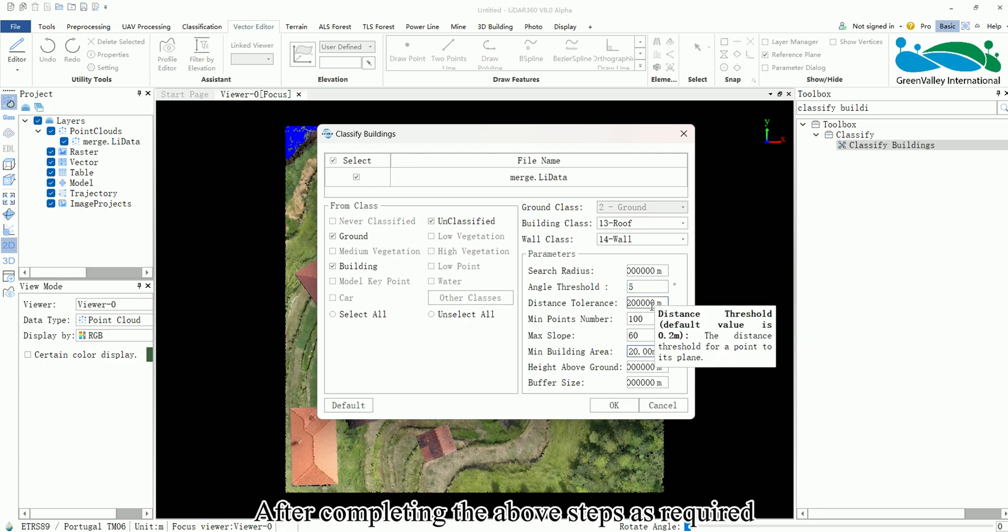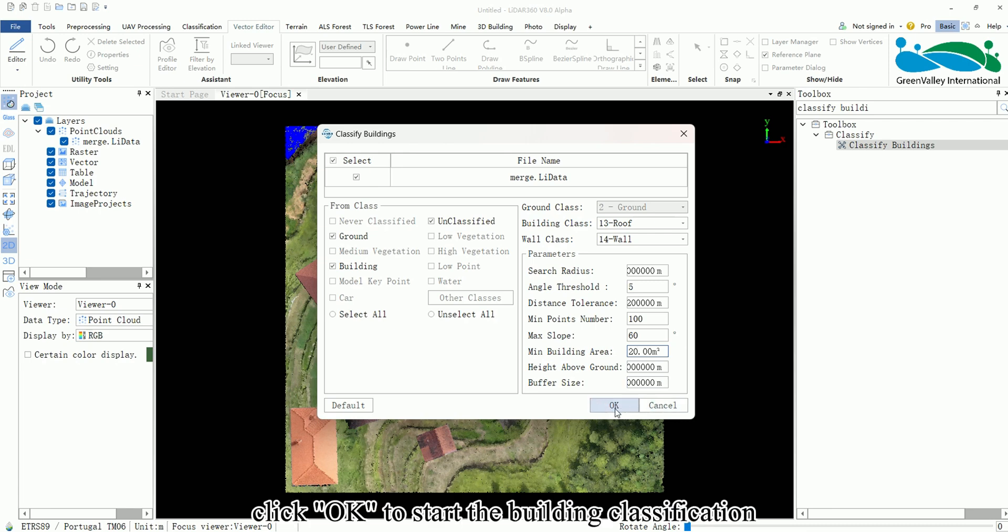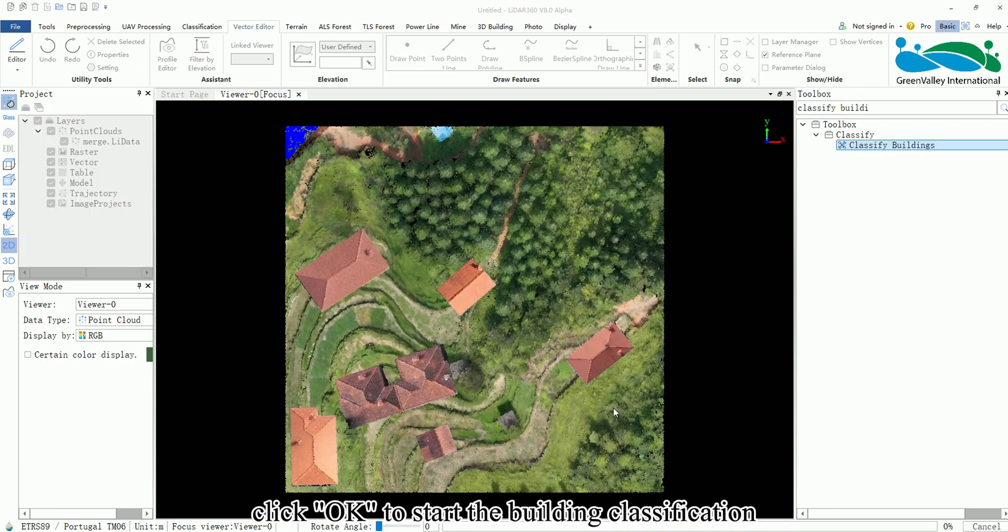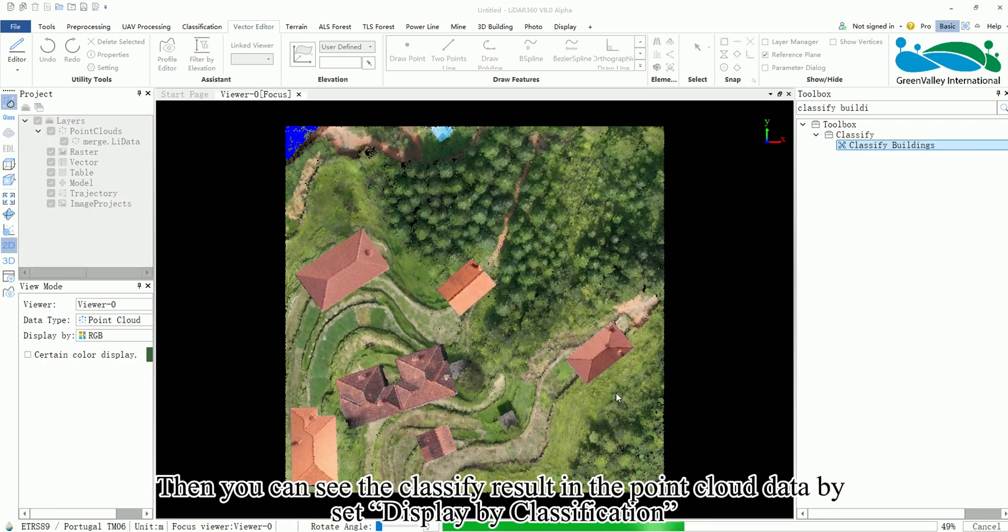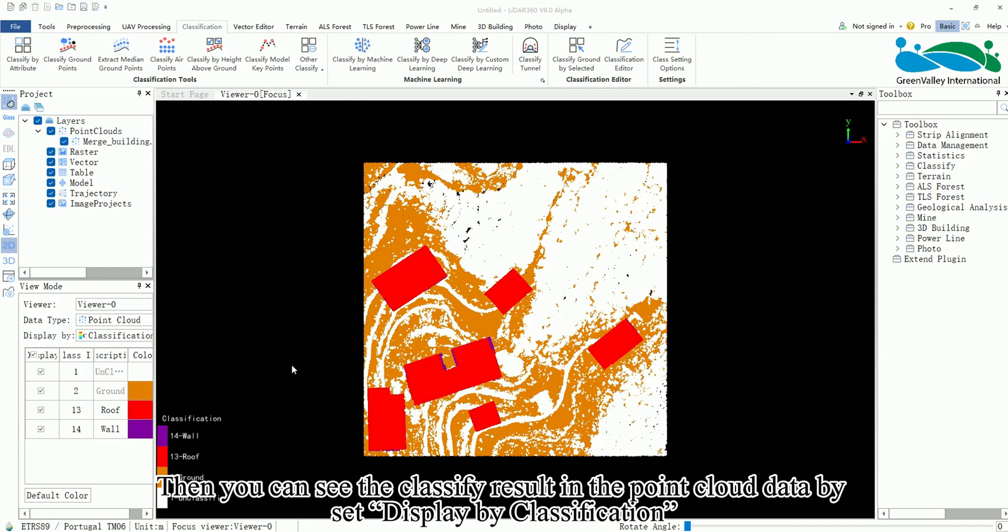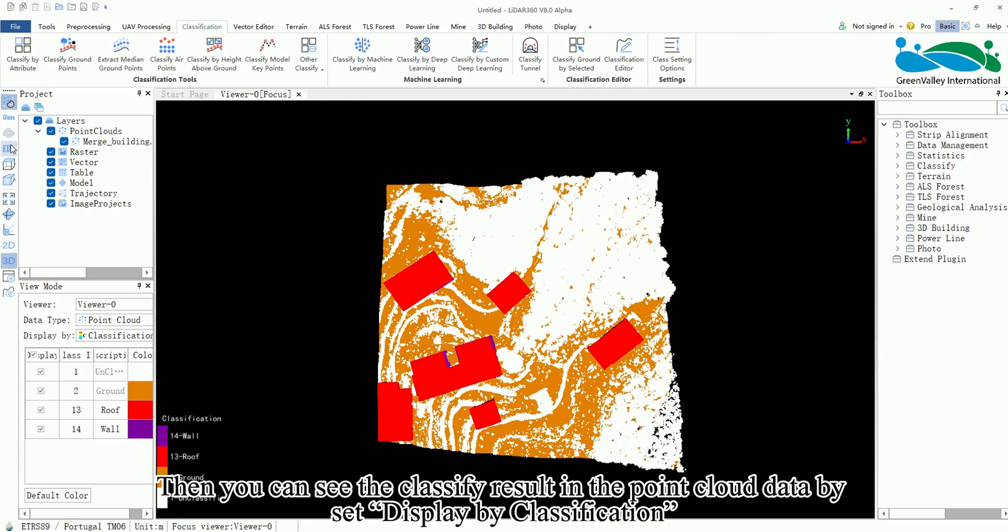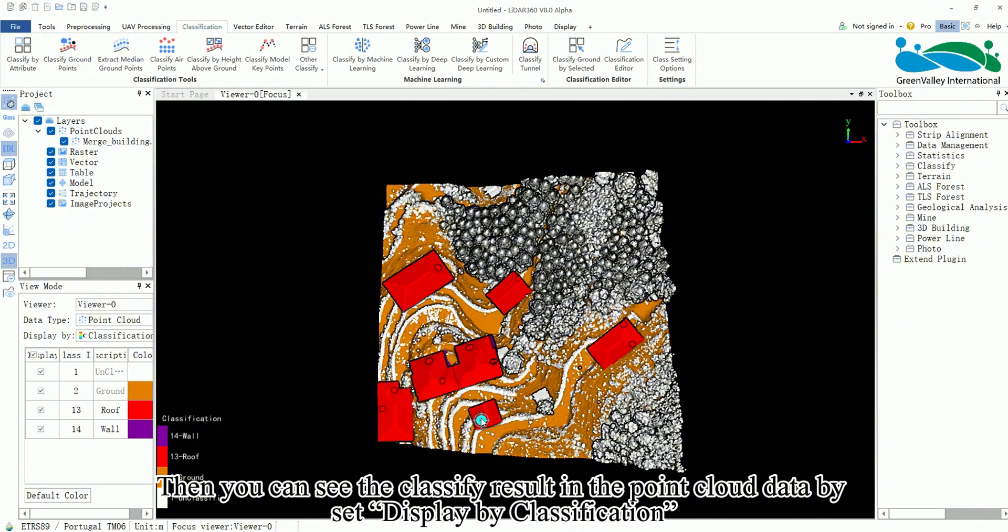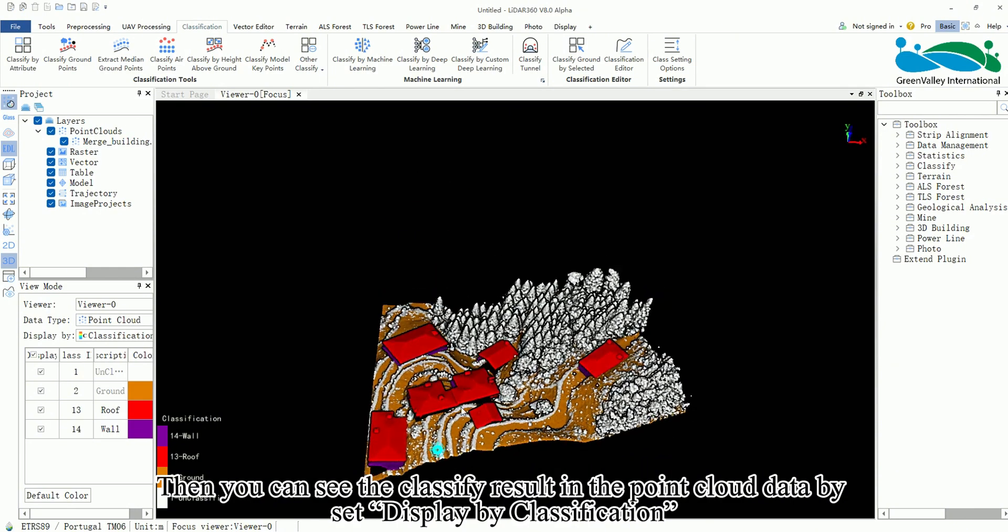After completing the above steps as required, click OK to start the building classification. Then you can see the classified result in the Point Cloud data by setting display by classification.